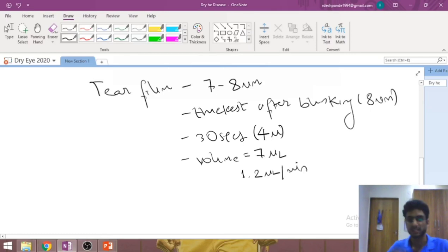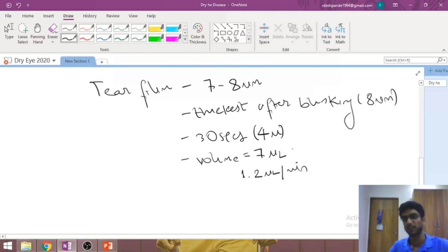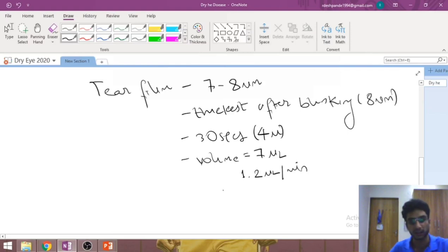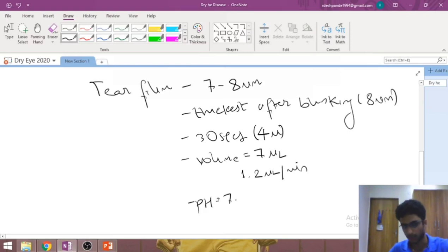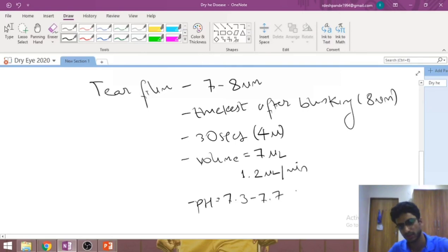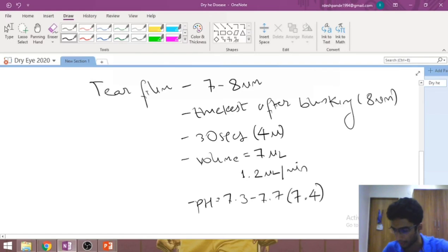The pH is about 7.3 to 7.7 — there is a range — but if you are asked for a single best answer in an MCQ, the answer is 7.4. The tear film itself is made up of three layers.